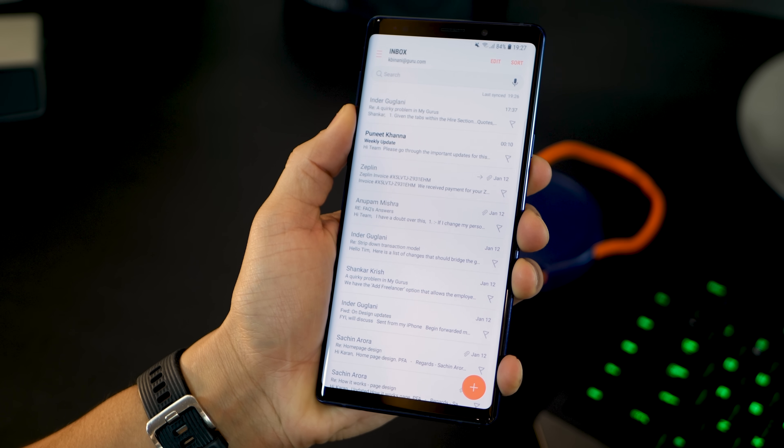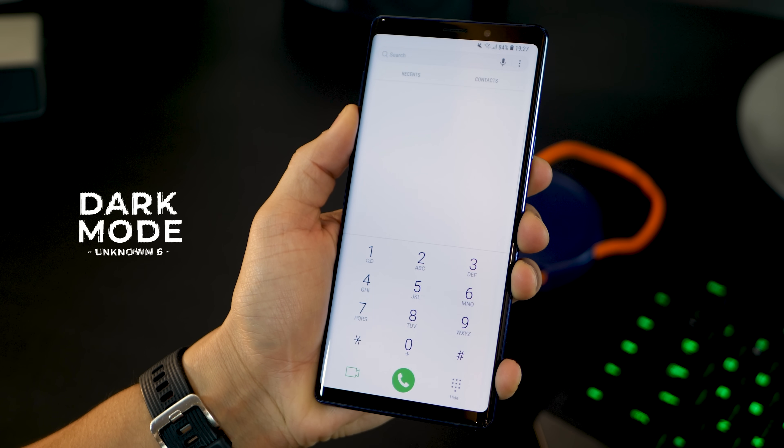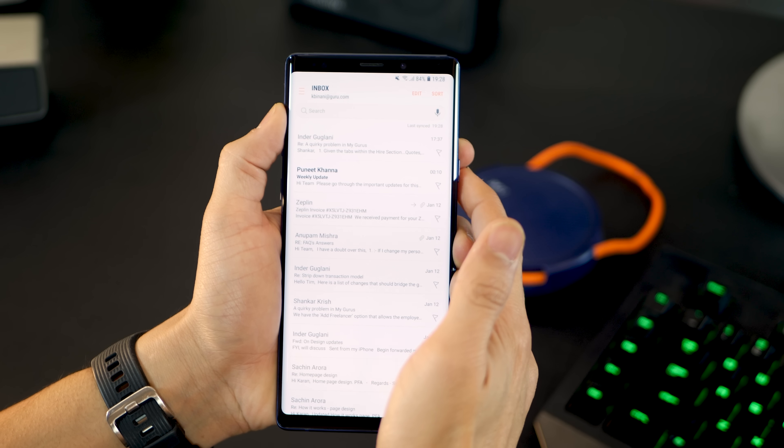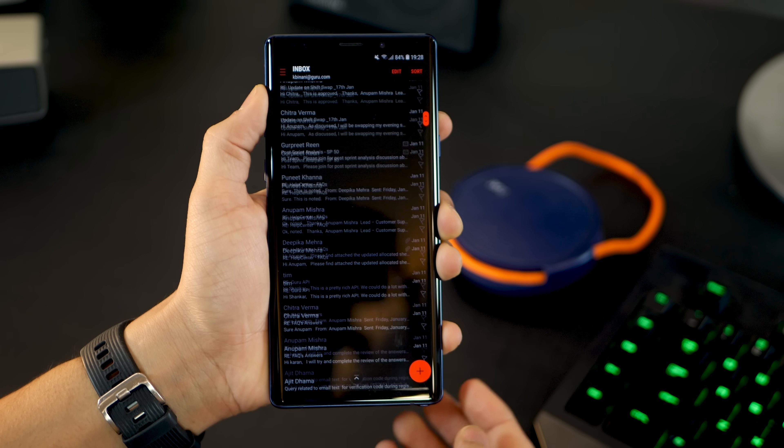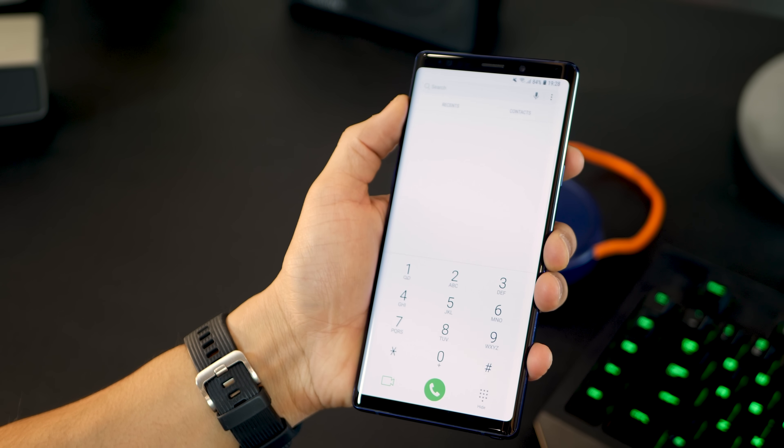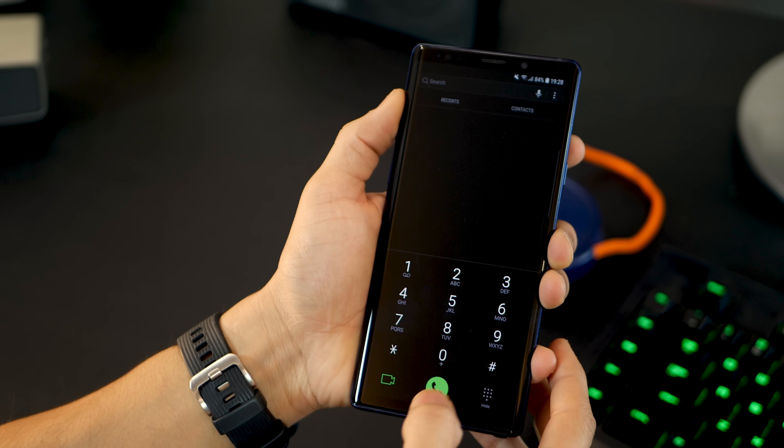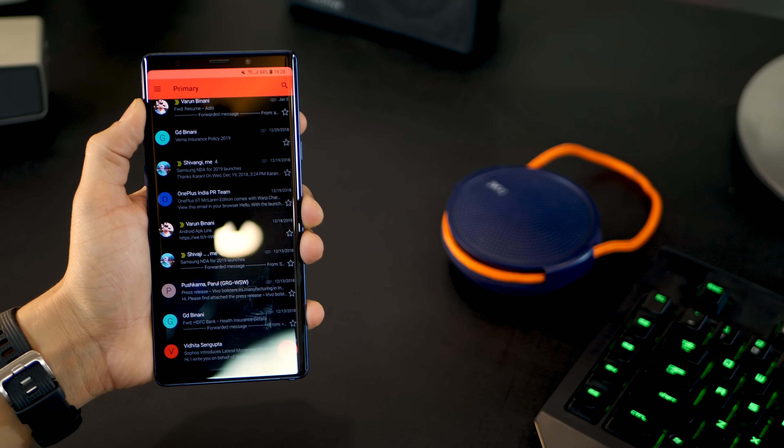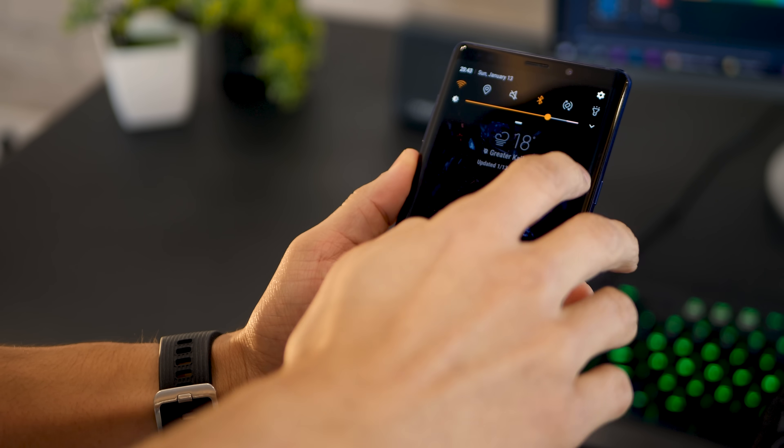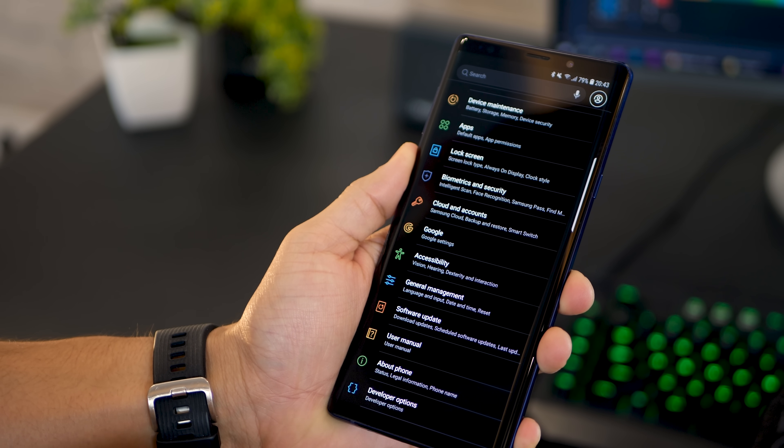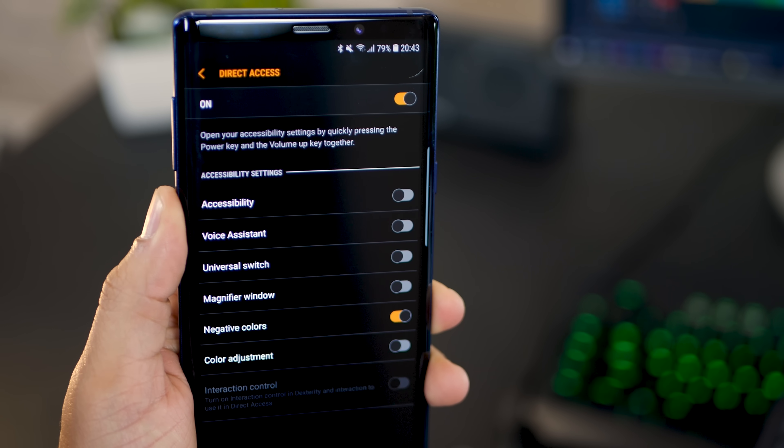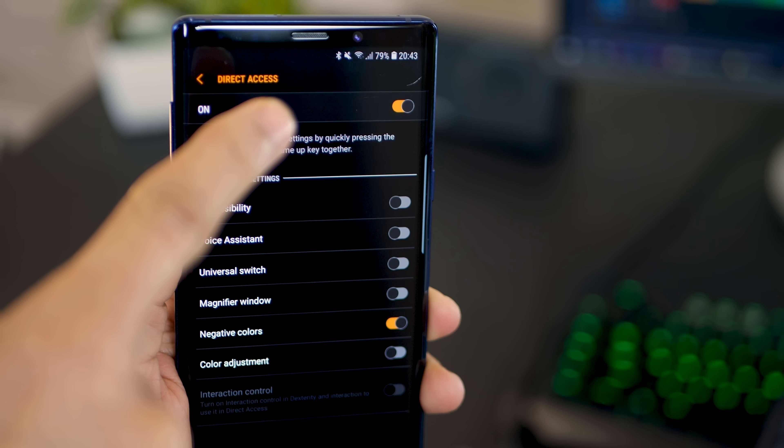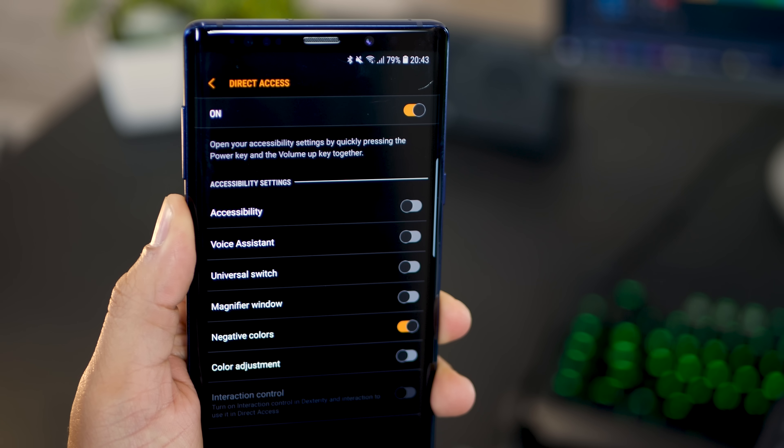The next one I want to talk about is that there's an inbuilt dark mode in the Galaxy Note 9. All your apps are usually white, but you can turn them into dark mode almost instantly without doing anything else. Whether it's your phone dialer, your email, or anything. It's so much easier on the eyes, especially when it's dark around you. To enable this, just go into settings and hit accessibility. Within accessibility, you'll see direct access. Make sure it's turned on and then go ahead and enable negative colors only.